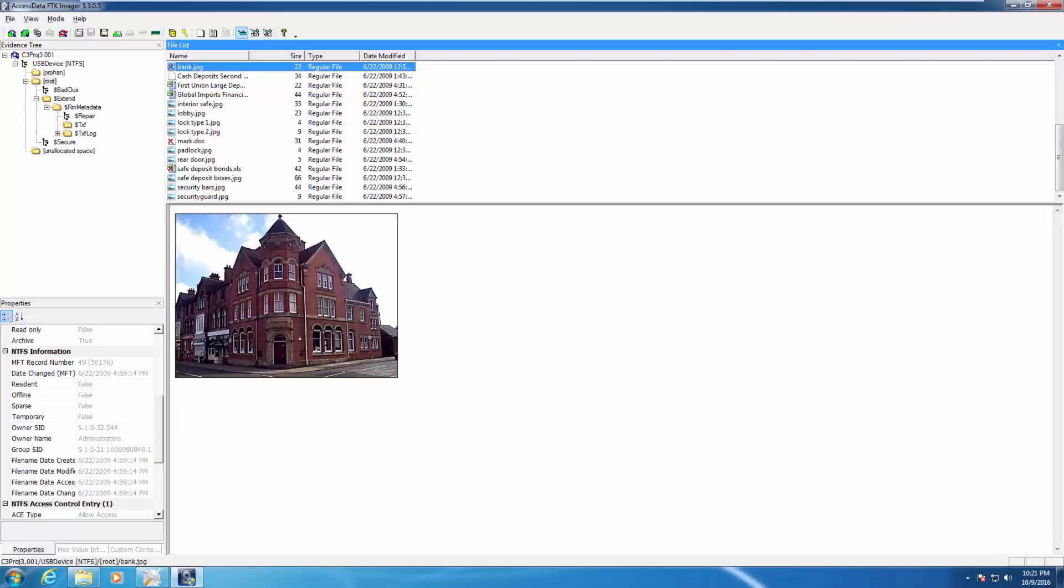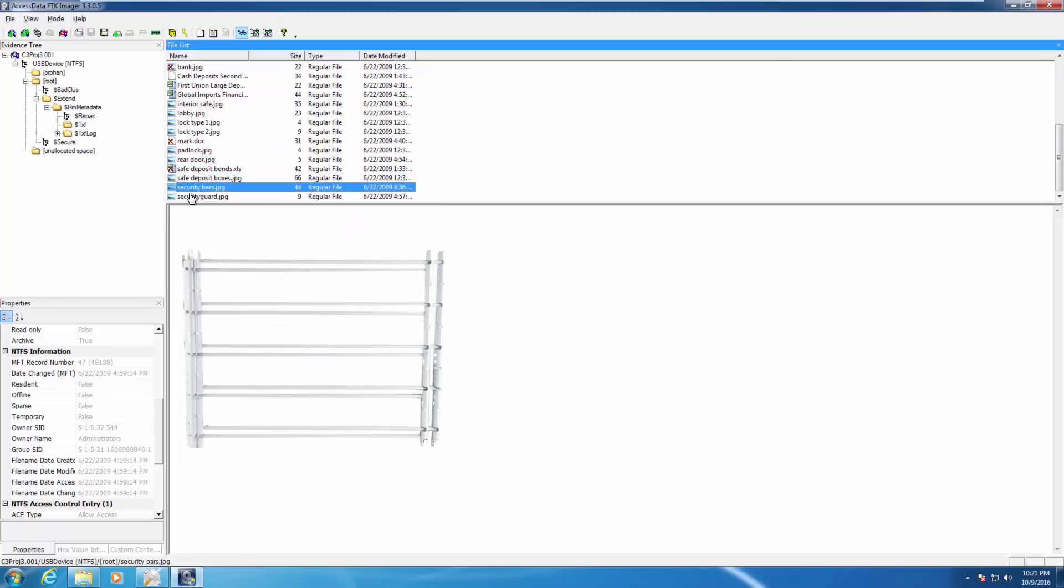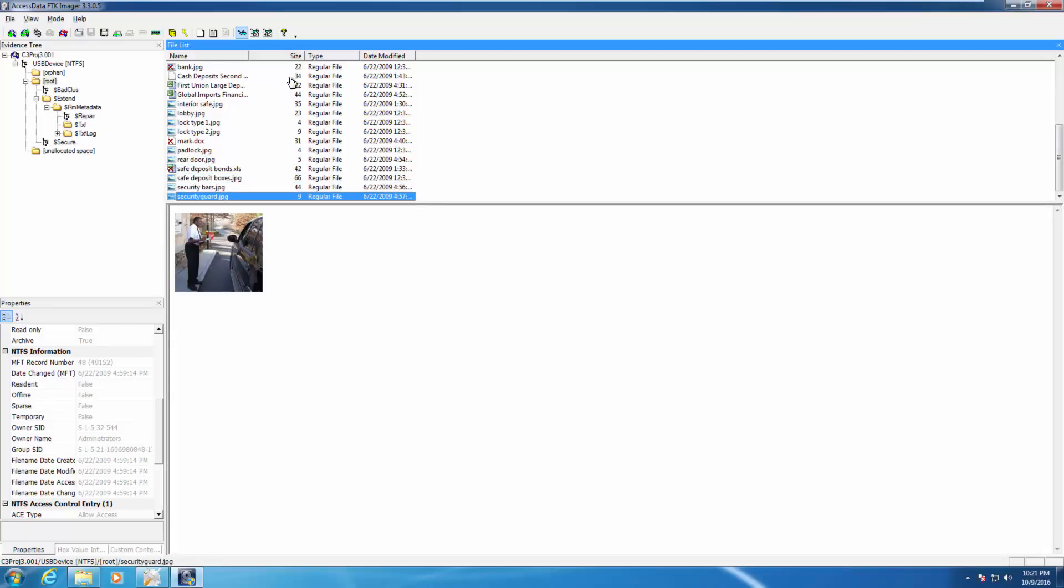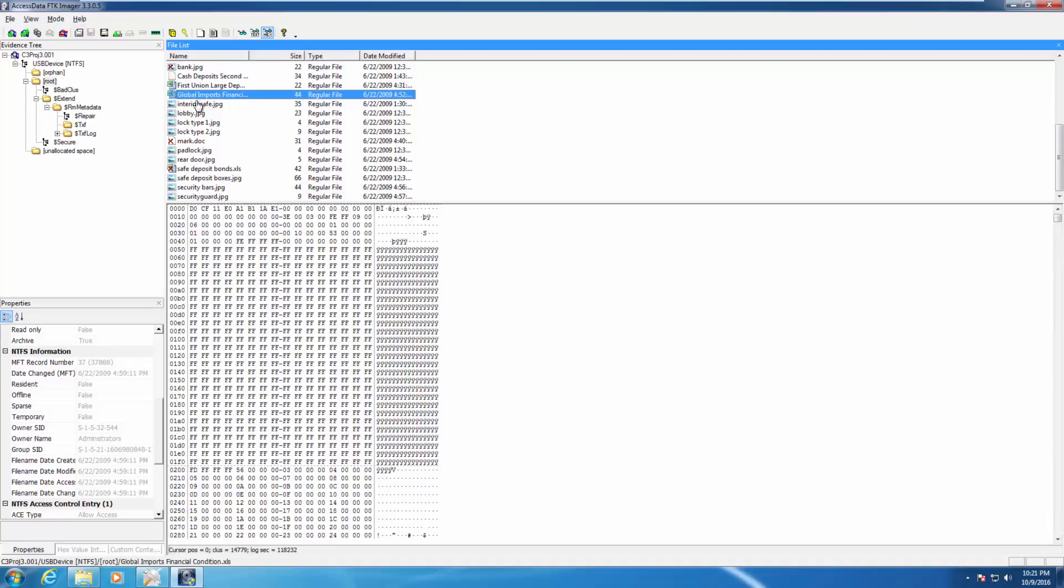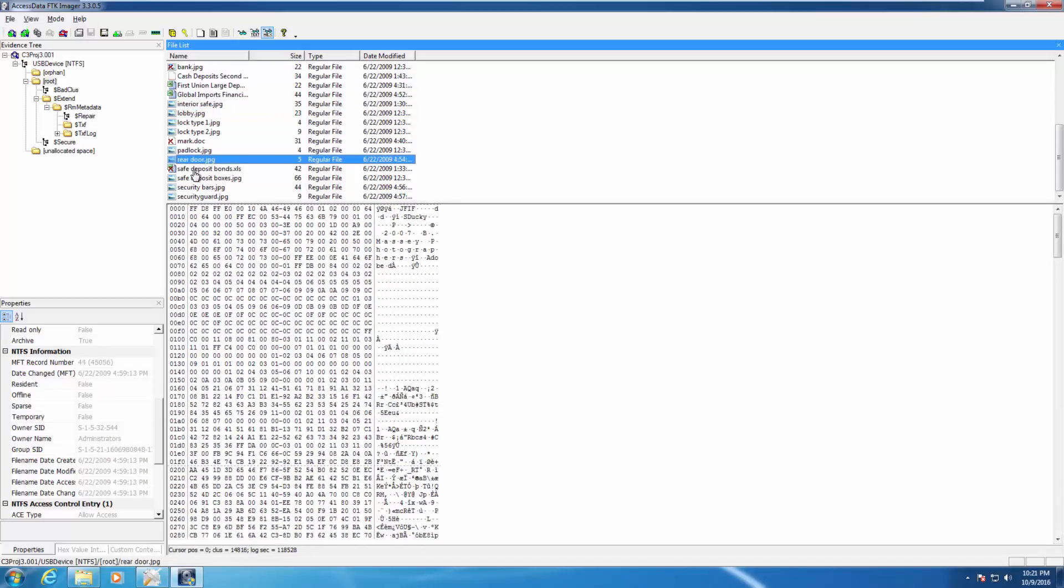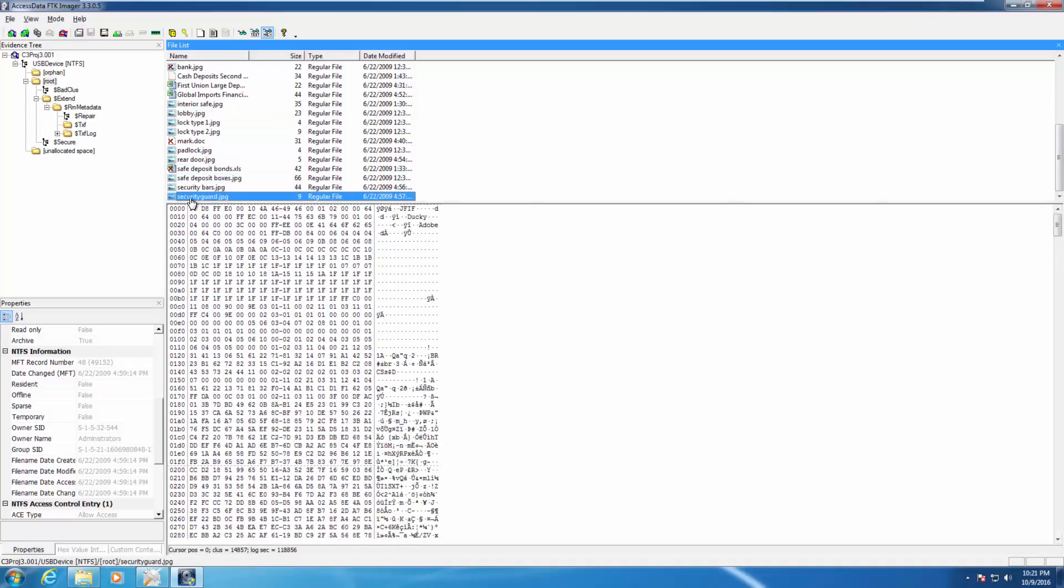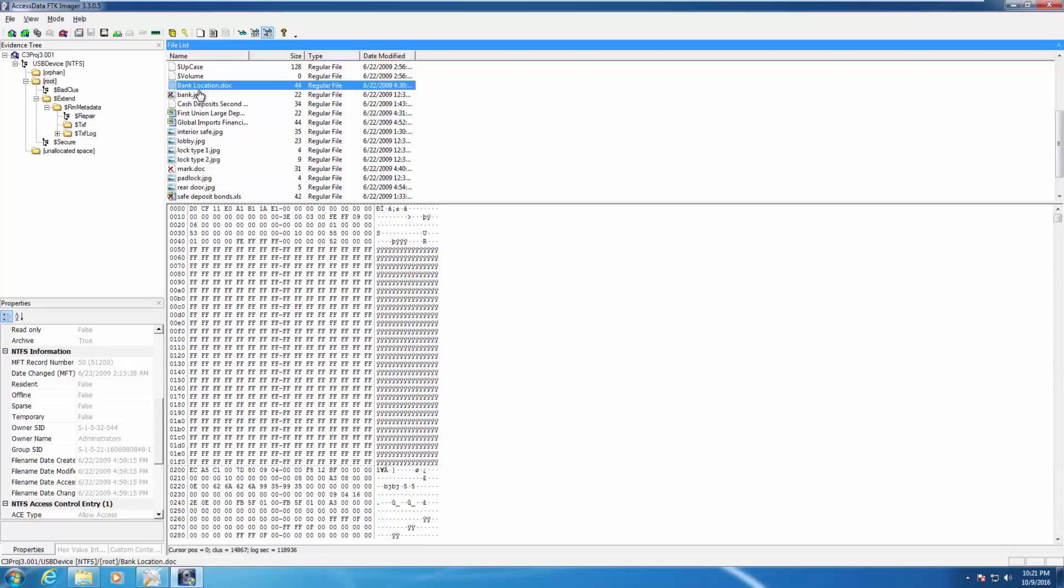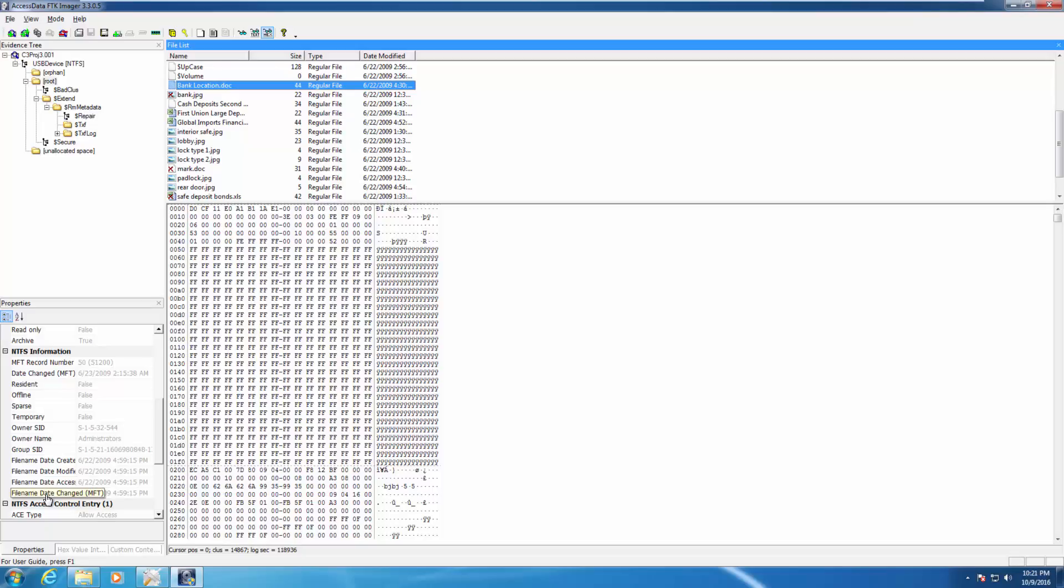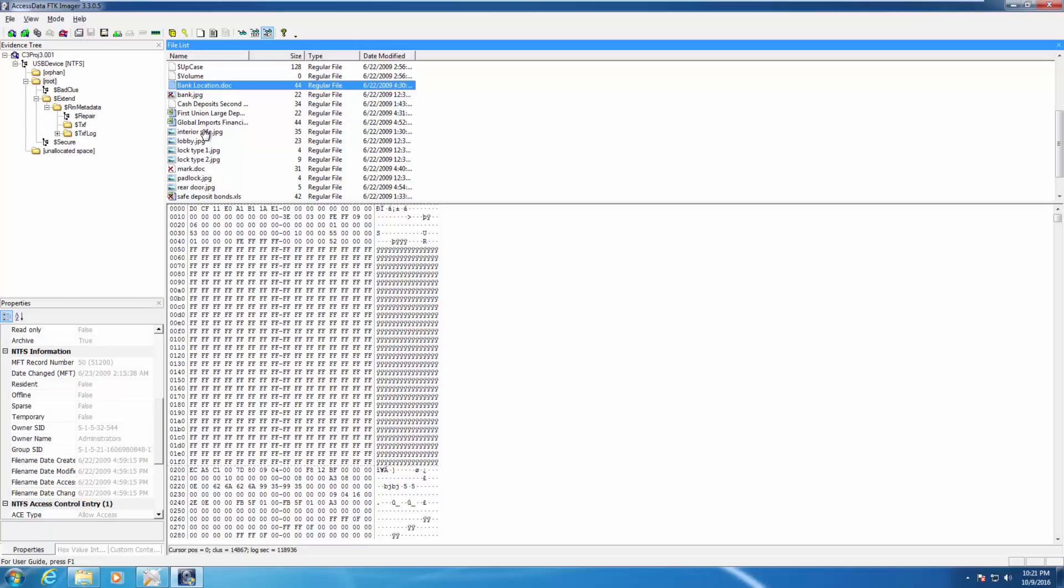Once we've done that, let's look at some of the photos. Let's look at the hex for some of them. You'll see that they are different. Now let's look at the bank location doc. In the hexadecimal, notice down here we have things like date changed, date created, date modified, date accessed, date changed again, MFT. So it gives us more information. If we look at the interior safe, same thing. Date created, date modified, date accessed, date changed. So when we look at NTFS compared to that, we have a few additional options.